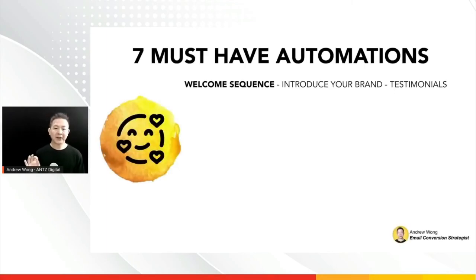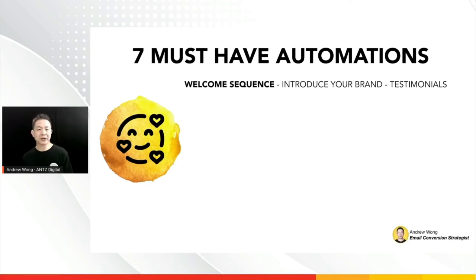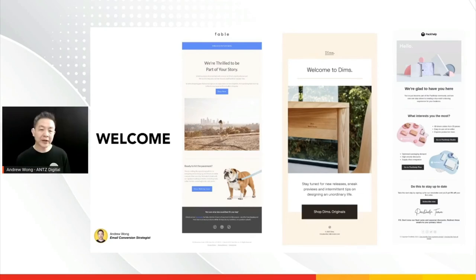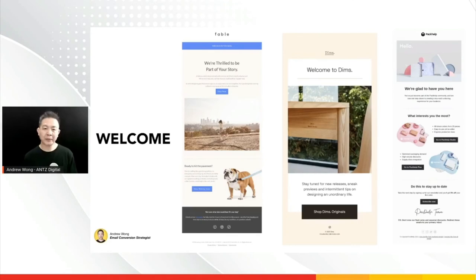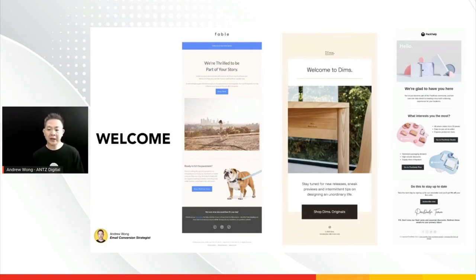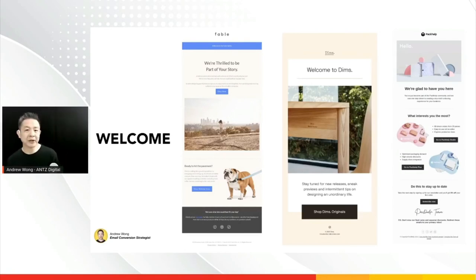Finally, the seven must-have automations. I'm going to cover the seven that are most relevant and that you can start immediately. The first one, obviously, is your welcome email. I've put in some examples to give you an idea — your welcome email doesn't need to be boring. You can write short copy, be entertaining, and create fun. It's also a representation of your brand. Examples include Fable, Dim's, and Pack Help.